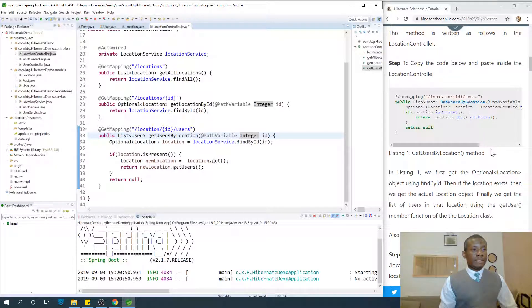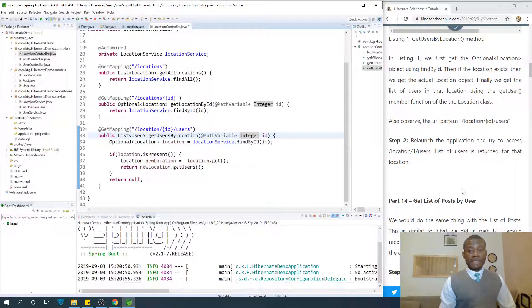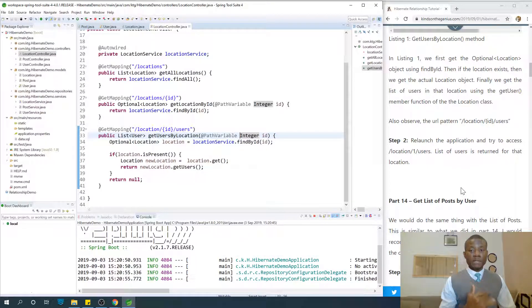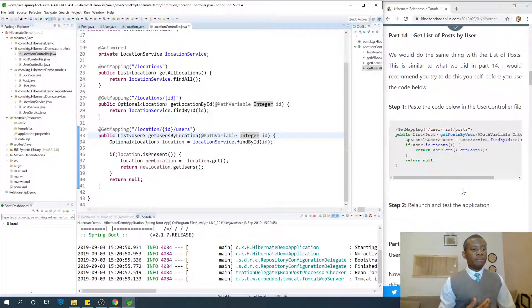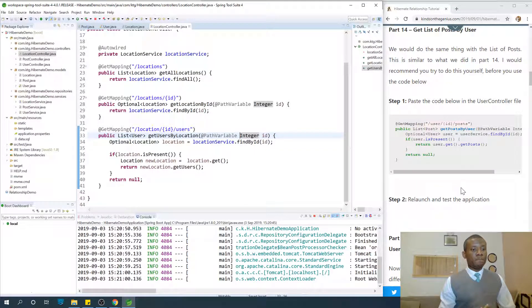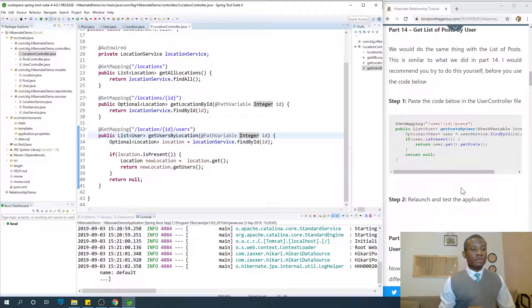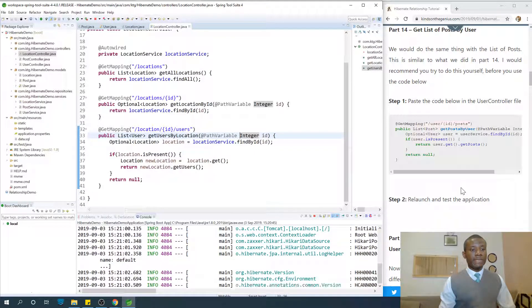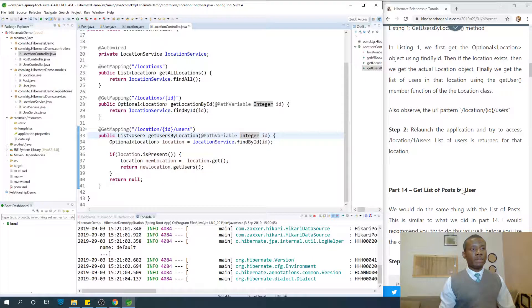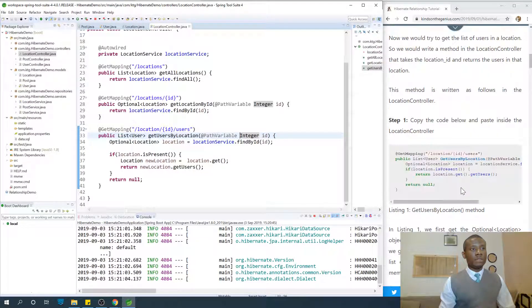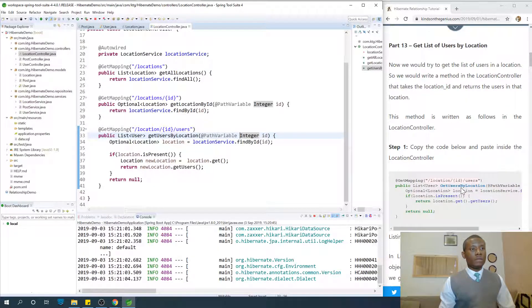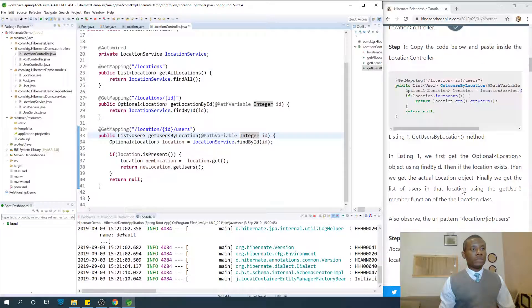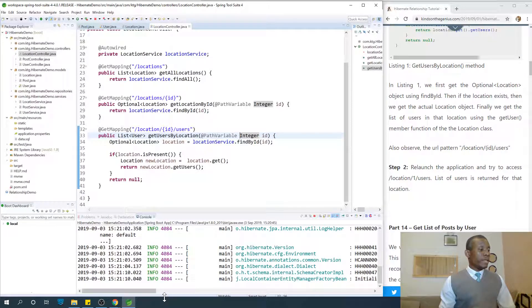Parts 13, 14, 15, and 16 are about the same. I think that should be get list of users by location by extending JPA repository, get list of posts by user. Okay, everything started.